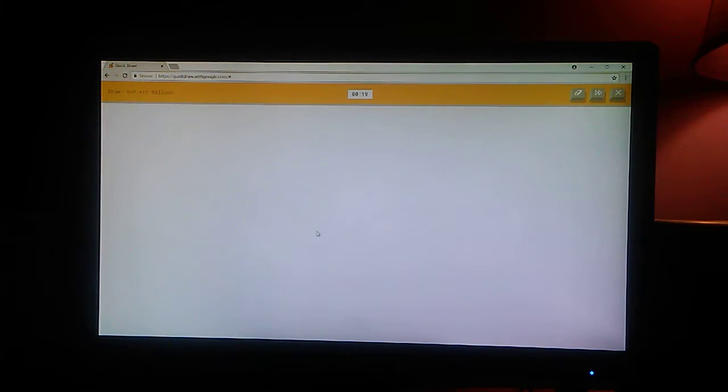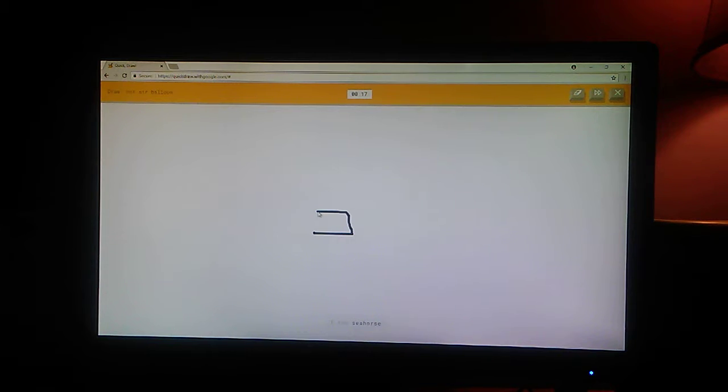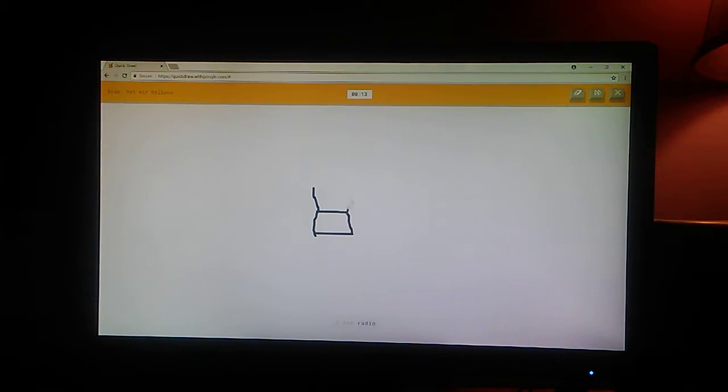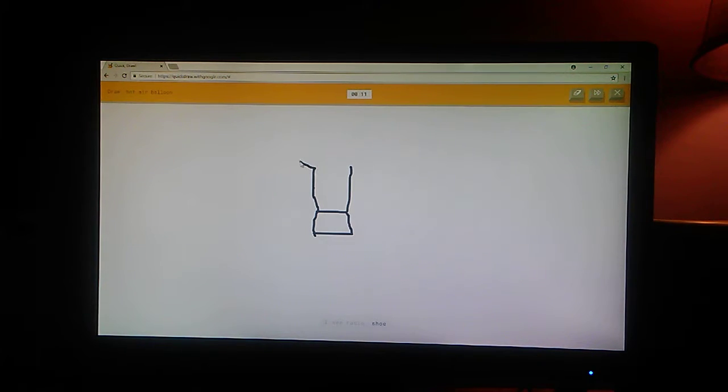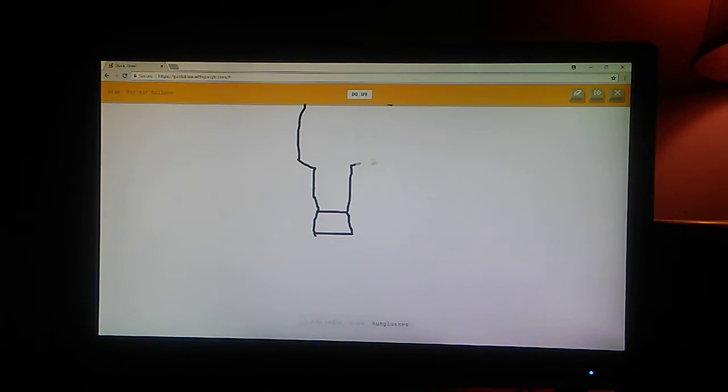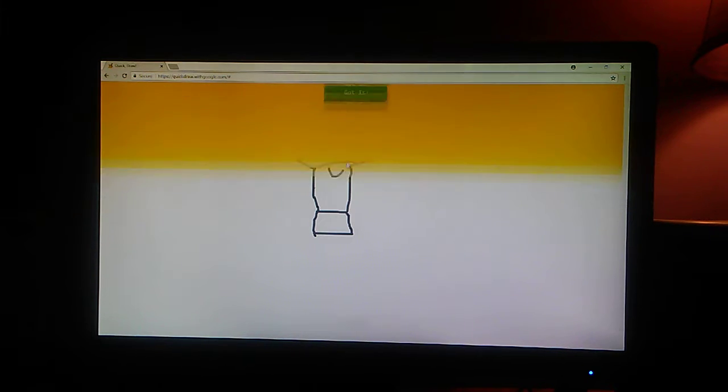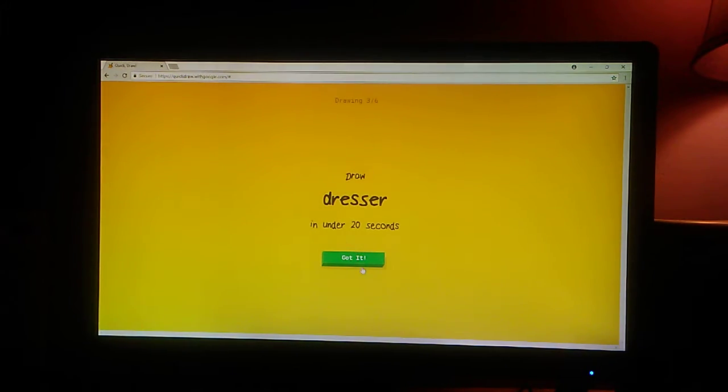Hot air balloon. Okay. I see seahorse. Or pillow. I see radio. Or shoe. Or sunglasses. Or marker. Oh, I know. It's hot air balloon.